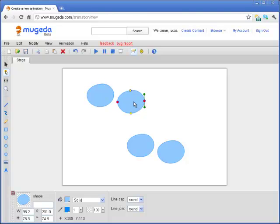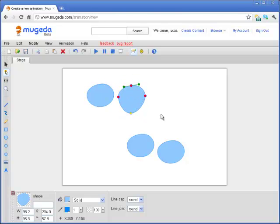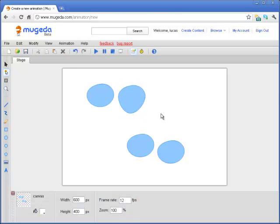But basically, that is a very short demo showing you how to select different objects. Thank you.